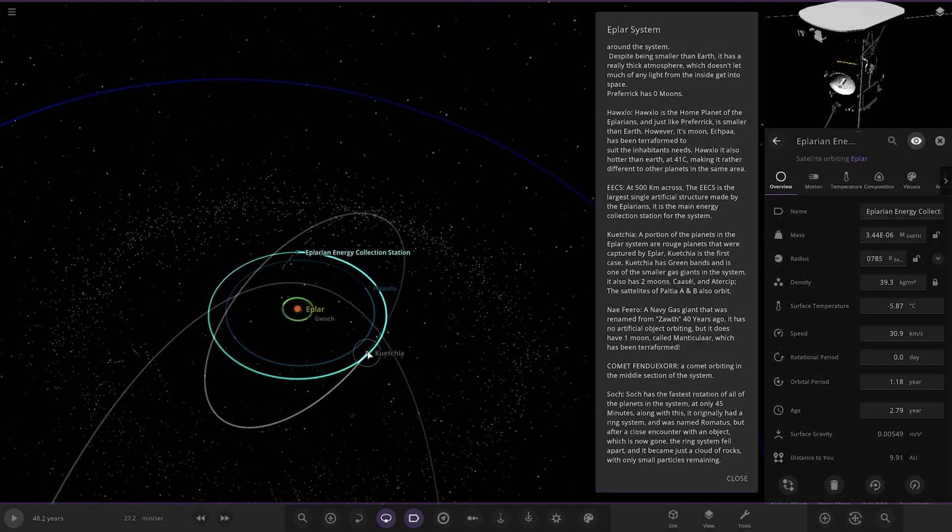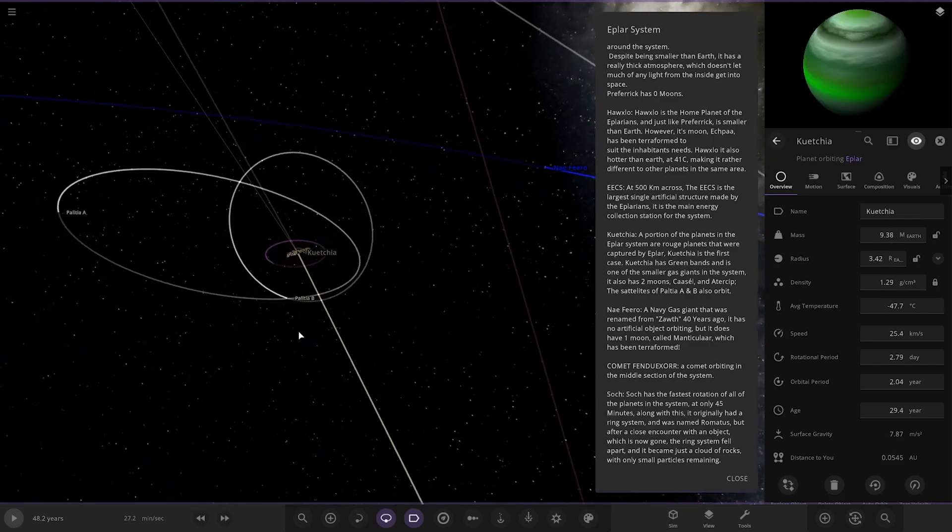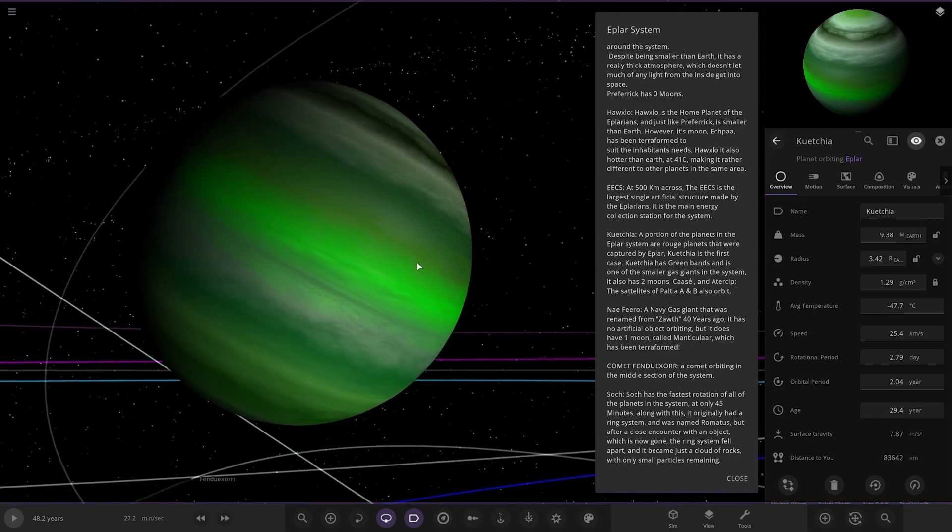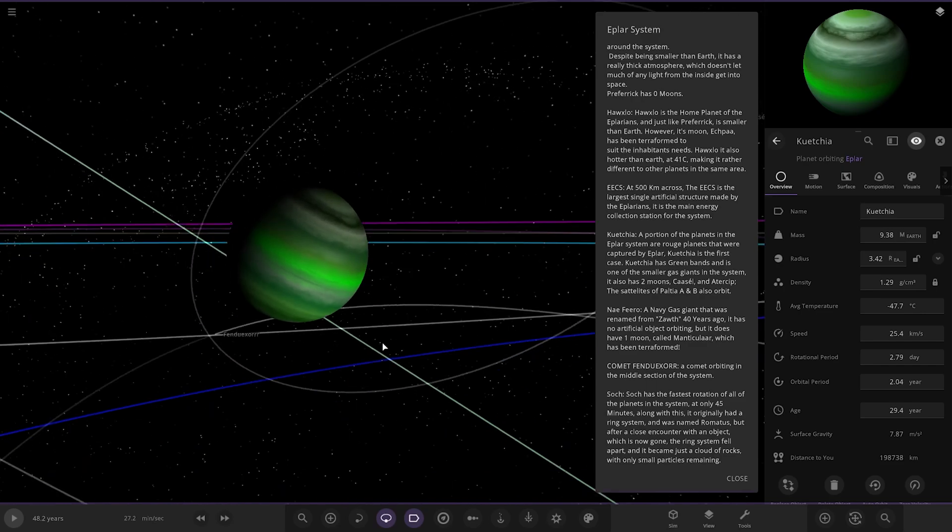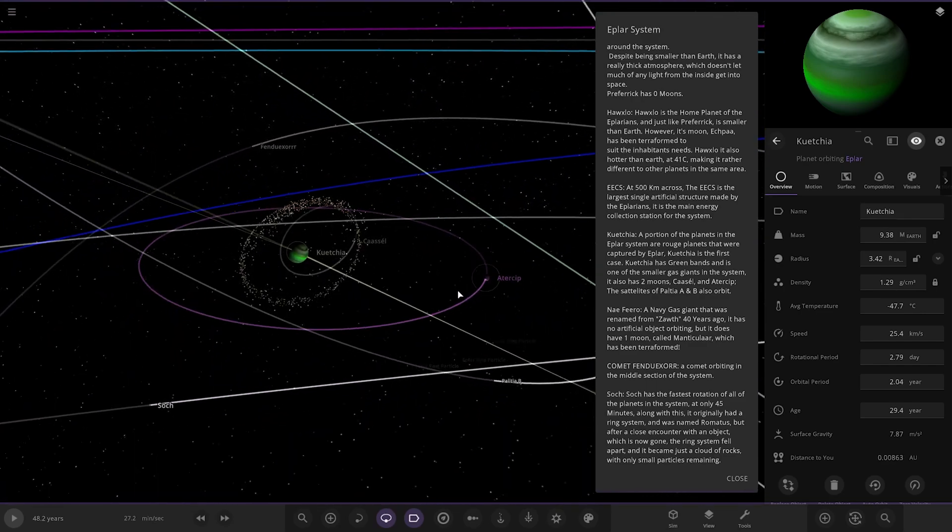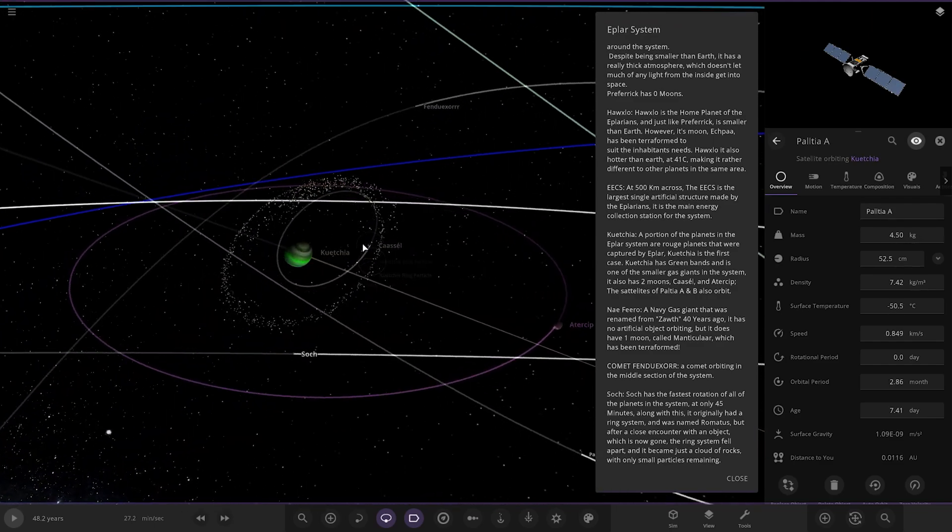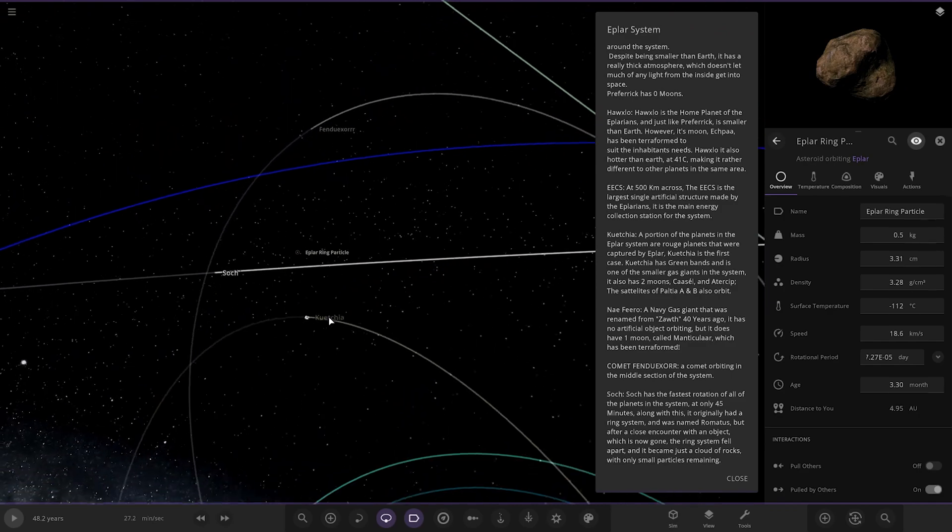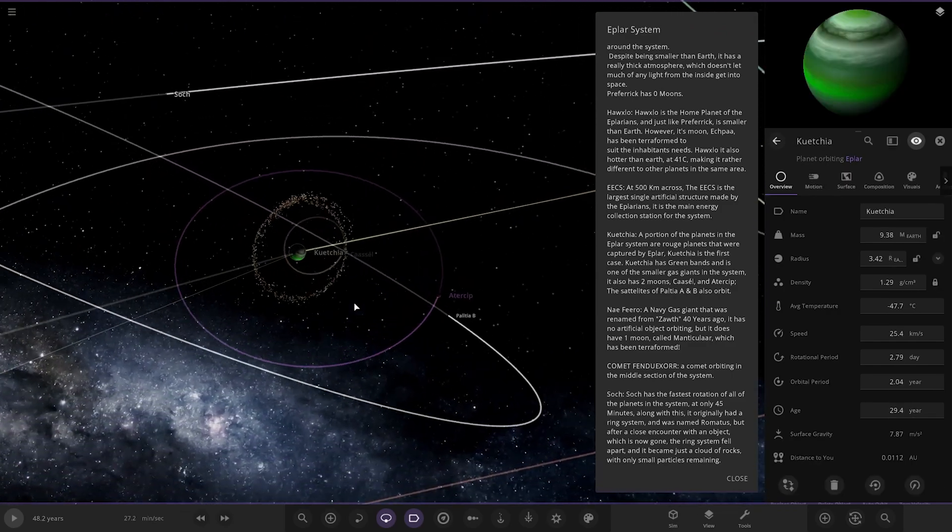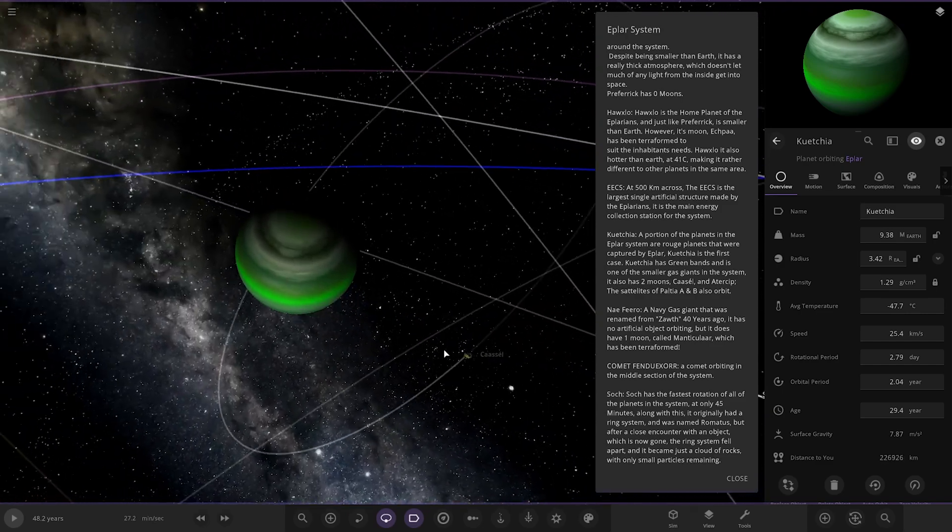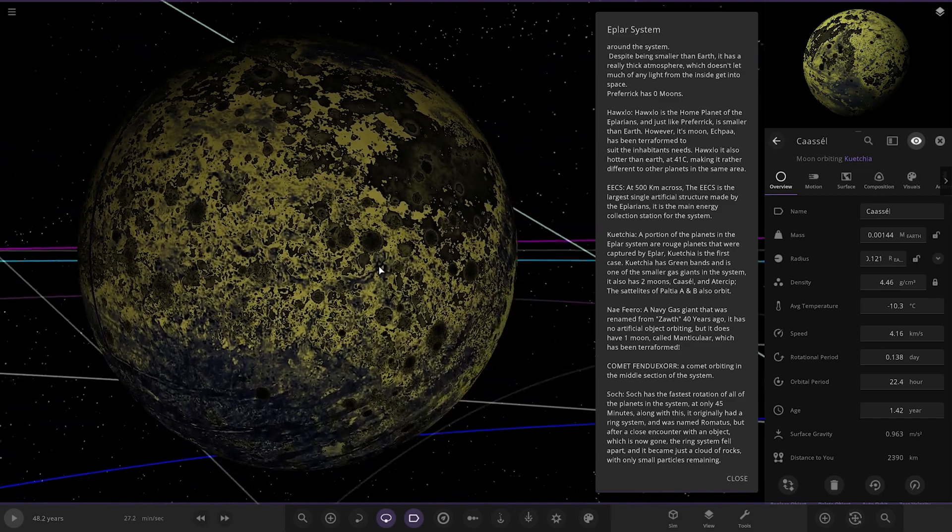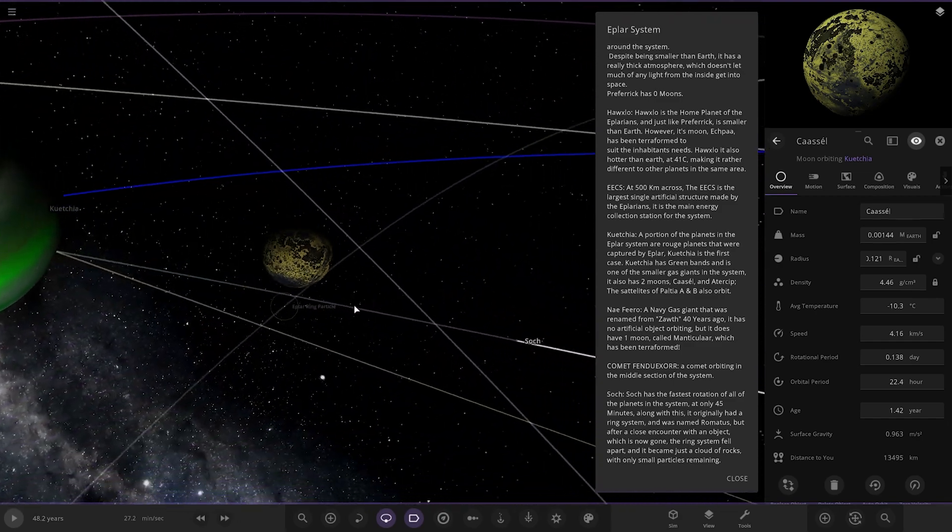Next up, we've got this planet. This has some pretty bizarre ring system going on here. So this gas giant. A portion of the planets in this system are rogue planets that were captured by Epler. This is the first case. It has green bands, and it's one of the smaller gas giants in this system. It has two moons as well. It has A and B satellites orbiting it. I can see them. Oh, that's annoying. I keep clicking on the asteroids behind. So the first of the moons is here. A pretty barren looking yellow world there.